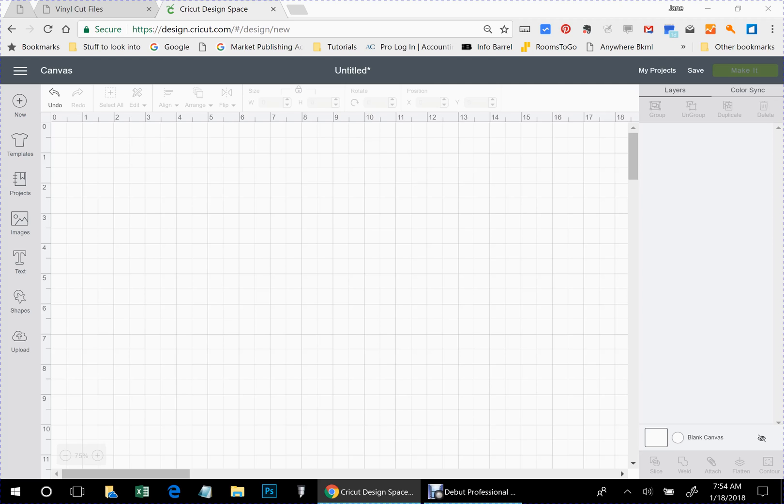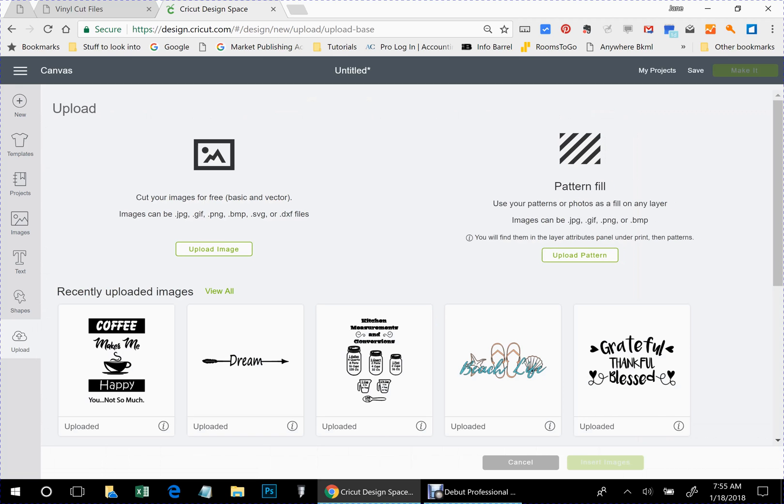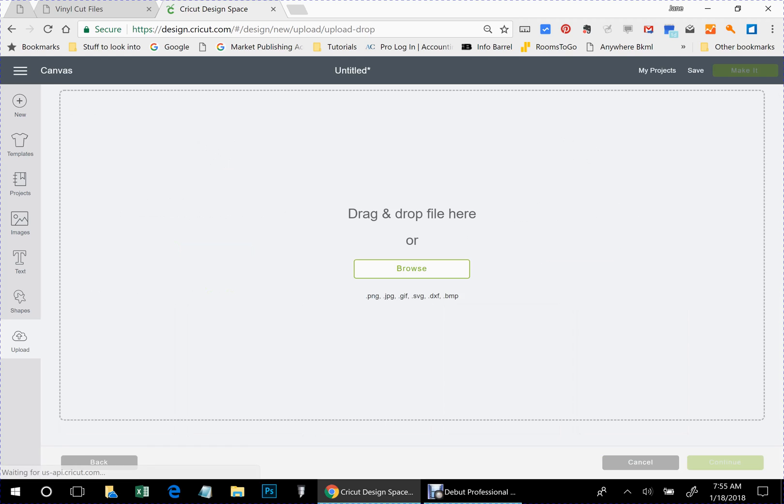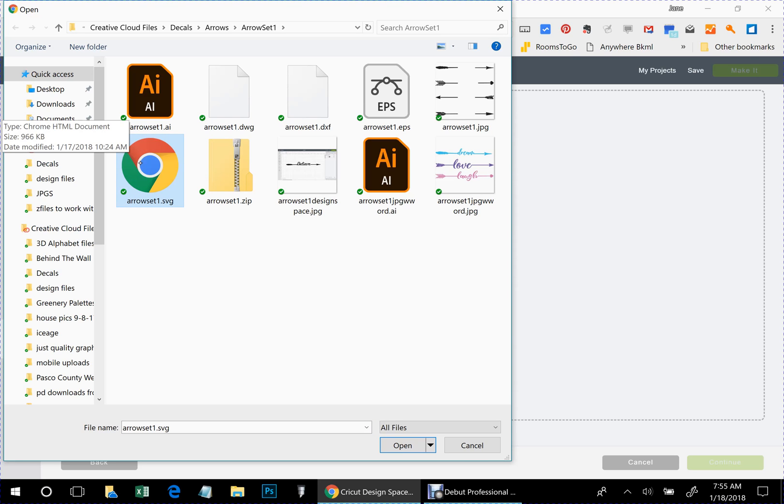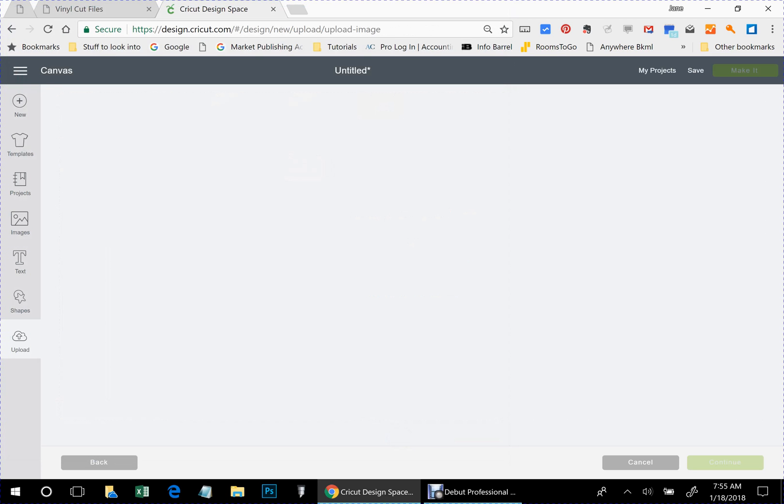First thing you need to do is sign into your design space and create a new project and then we're going to go to the upload and upload image. Now this is assuming that you've already downloaded the file and unzipped it on your computer and we're going to go to the file and what you're looking for is the arrow set 1 svg. Click on that and click open.